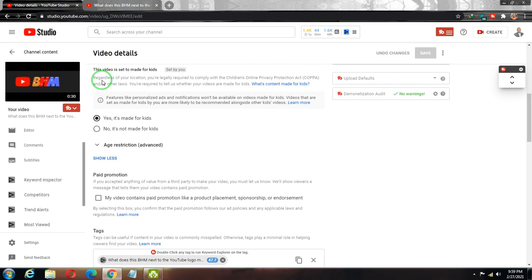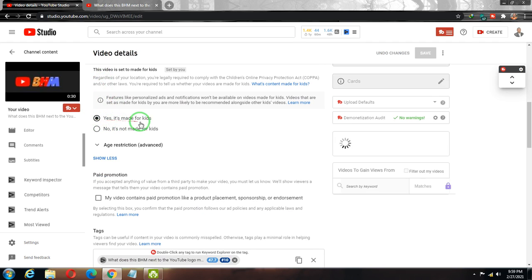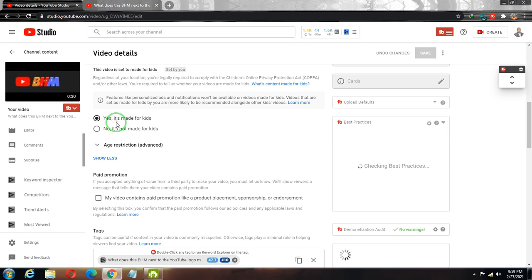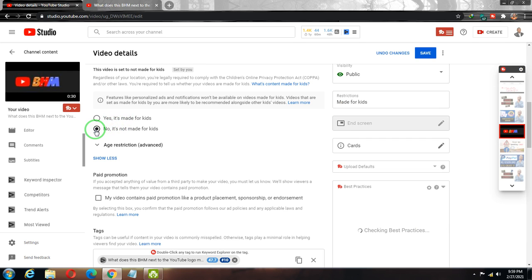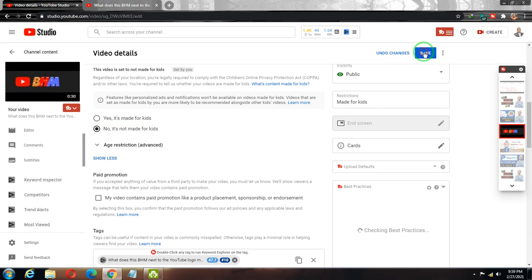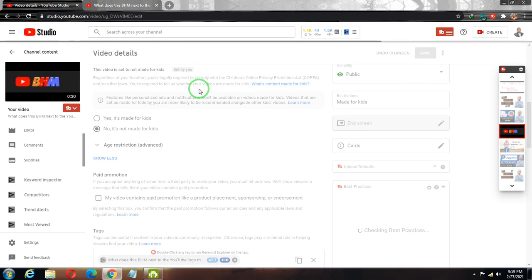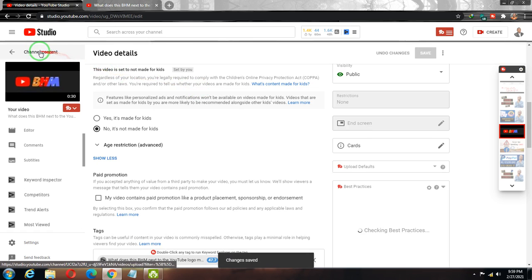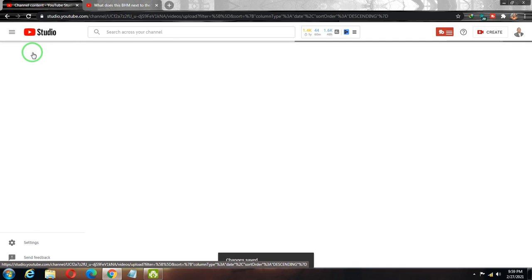Scroll down to the bottom and you can see 'Yes, it's made for kids' is ticked. You need to change that setting to 'No, it's not made for kids' and click the Save icon.